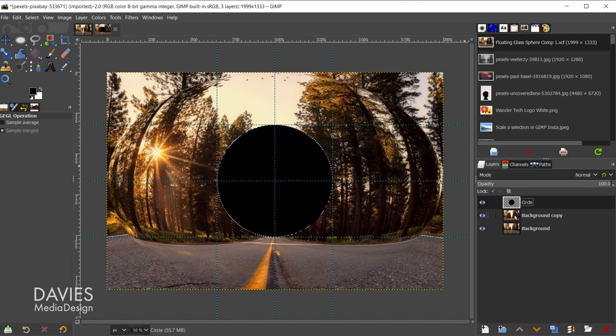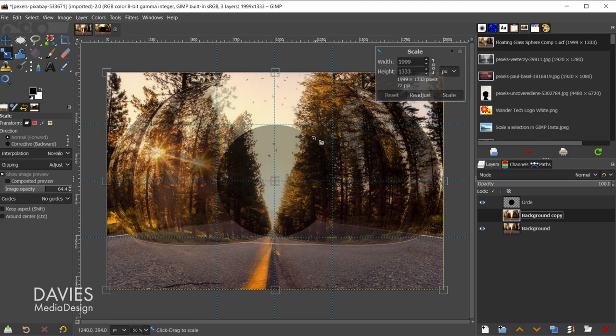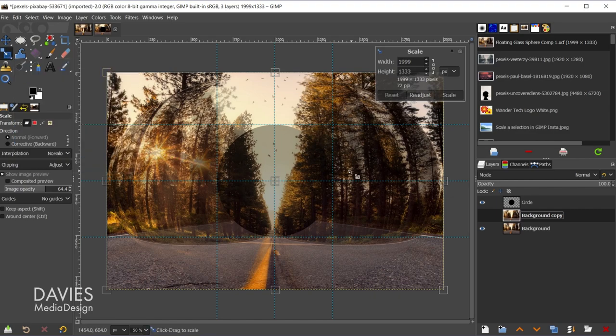You can also click on the circle layer itself and go to layer transparency alpha to selection if alt clicking doesn't work. And then we're going to go to image guides new guides from selection. So that's come down here to the background copy layer. And let me hit ctrl shift a to deselect that selection area. So now I'm going to hit shift s. That's going to grab the scale tool here from the toolbox.